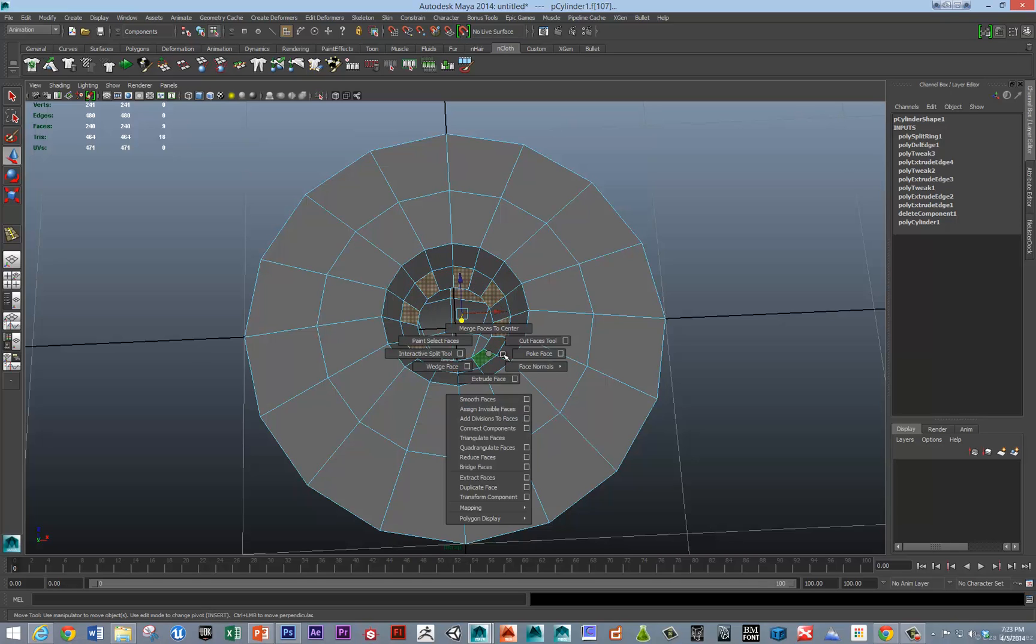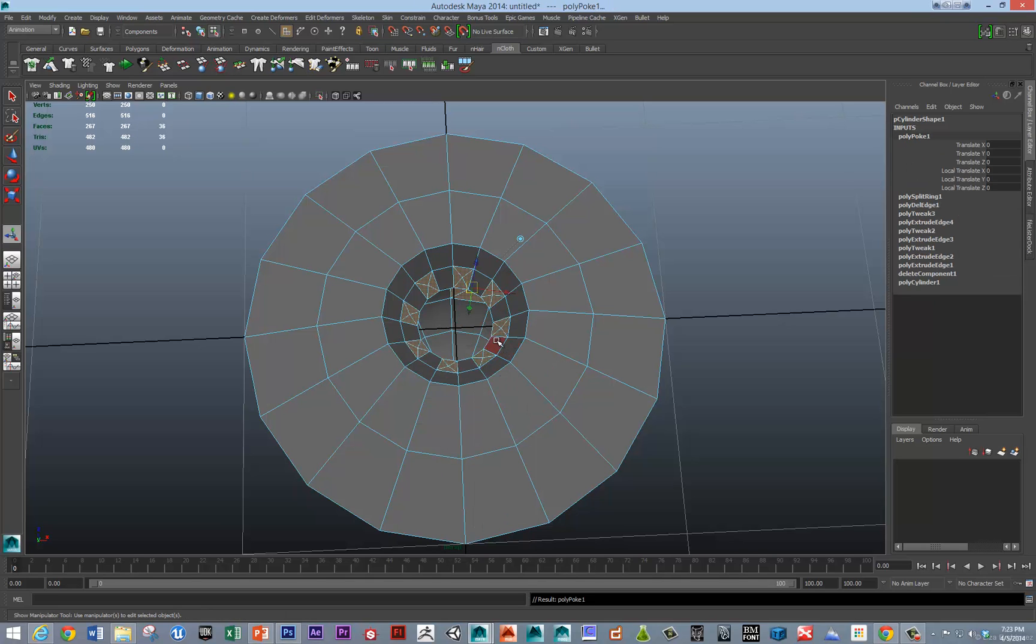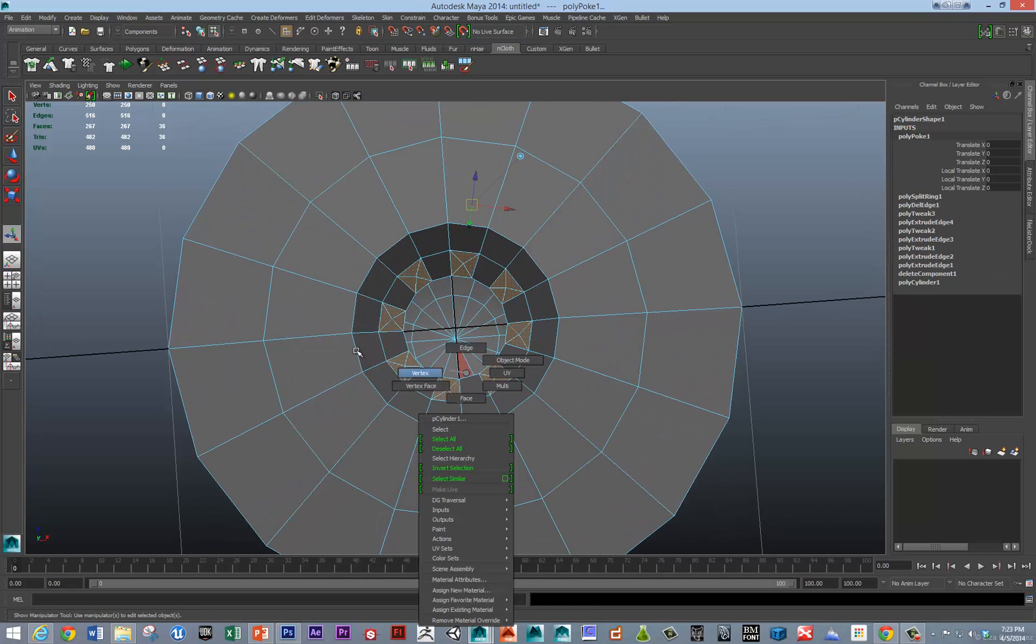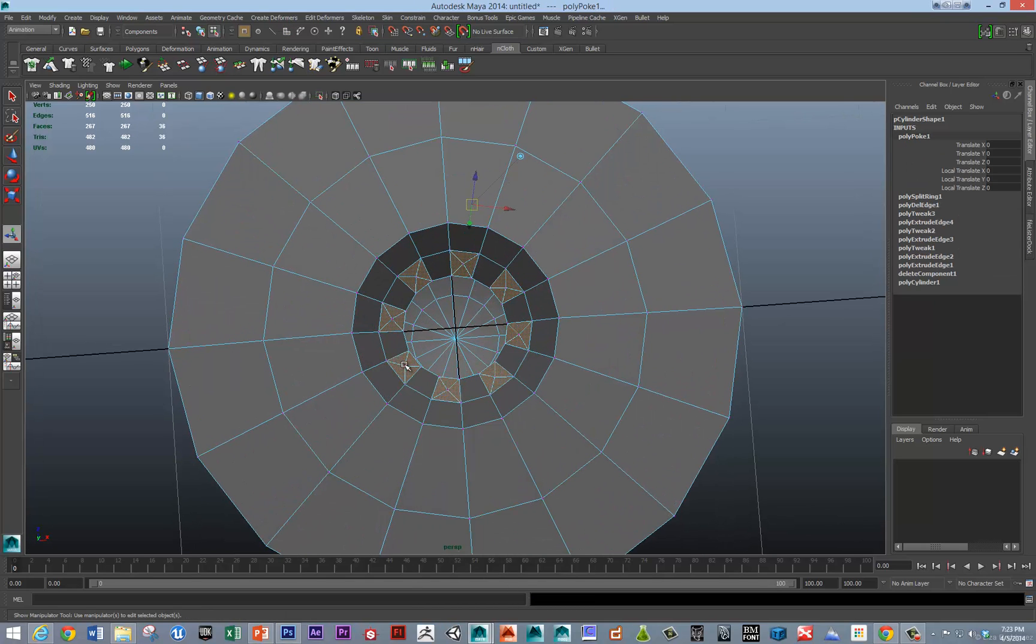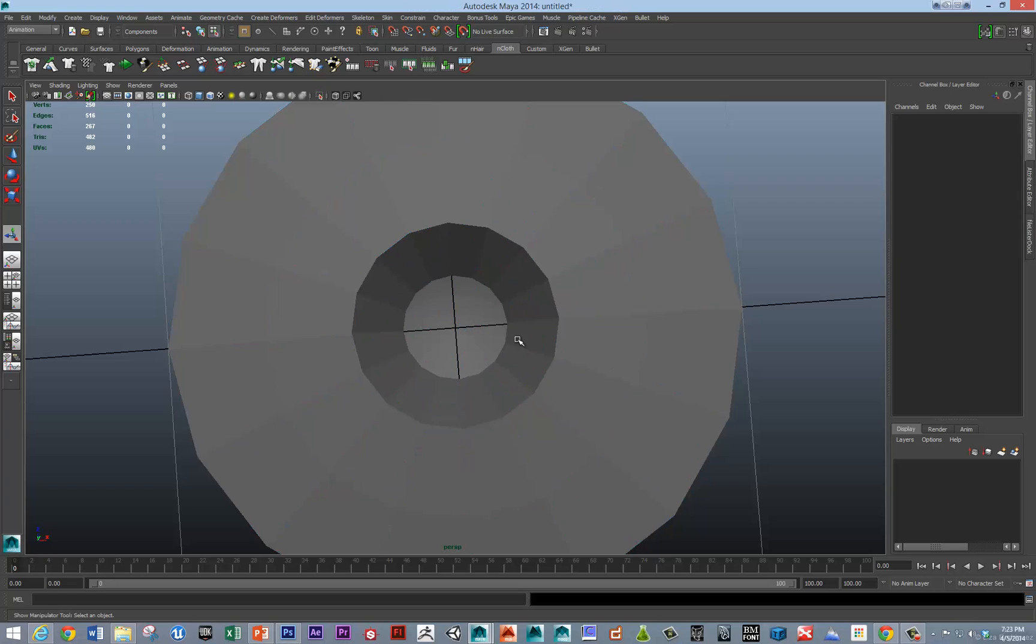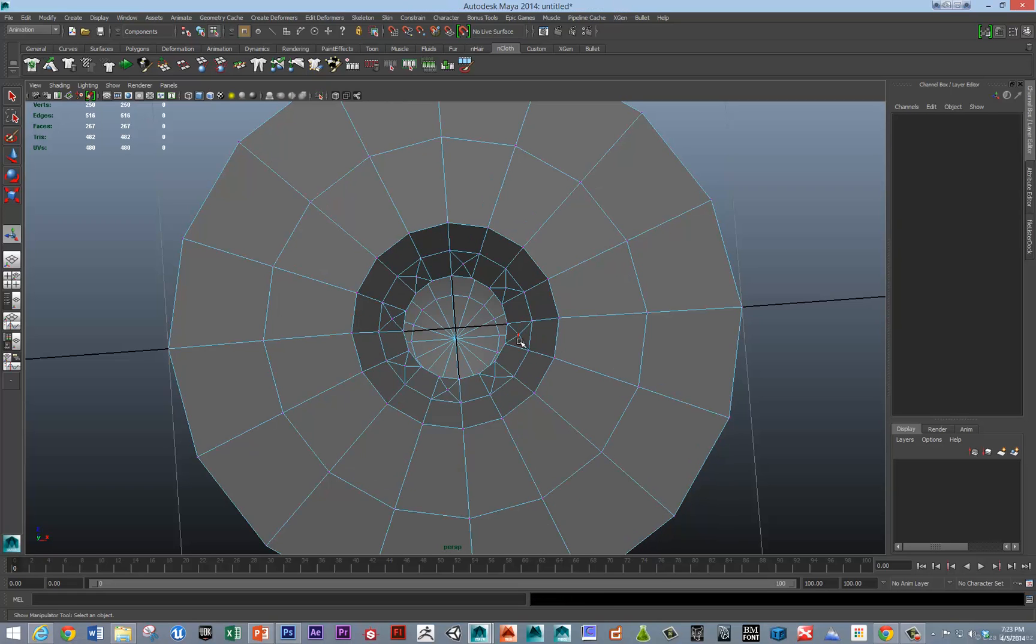So then I'm going to use the poke face. So, shift, right click, poke face. And then we'll go in and grab those vertices and just scale them out towards the middle.